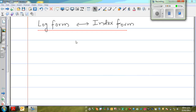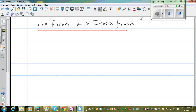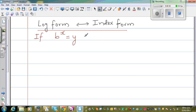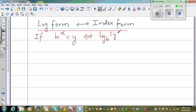In this video I want to show how you can change from the log form to the index form and from the index form to the log form. The definition is: if b to the power x is equal to y — this is called the index form or exponent form — then this implies log base b of y is equal to x.